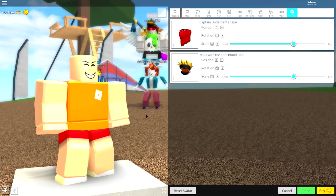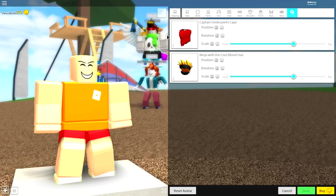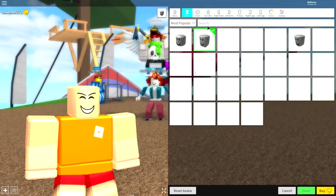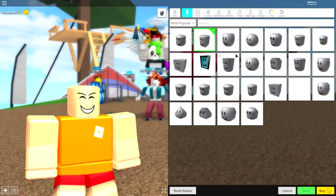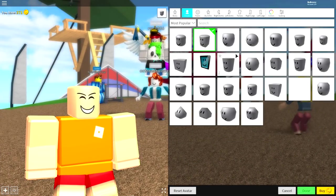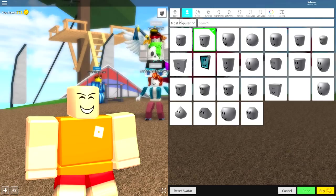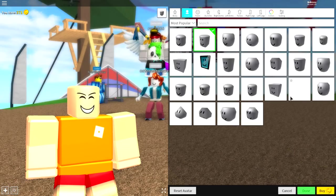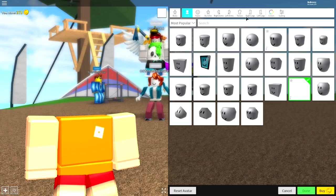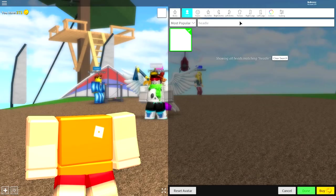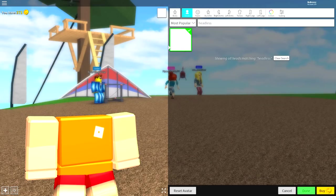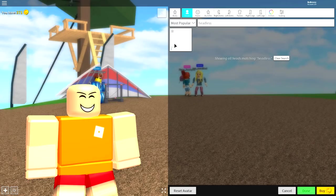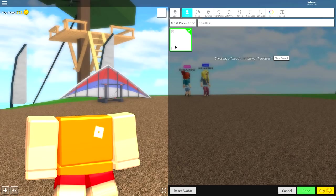What you're going to want to do is change your body first. Come to where it says wearing, to the body section, and now we're going to start making some changes. The first one is underneath the head selection. Come down to this empty box and click it. If you don't see an empty box, just search headless, and it should remove your head.